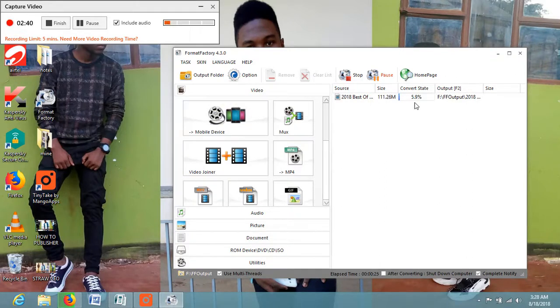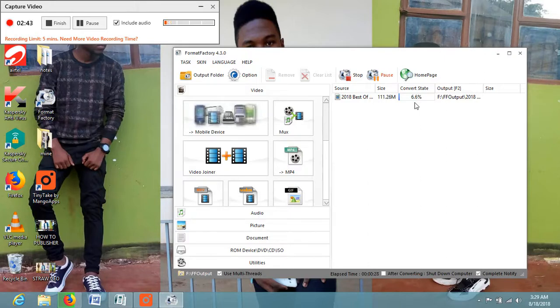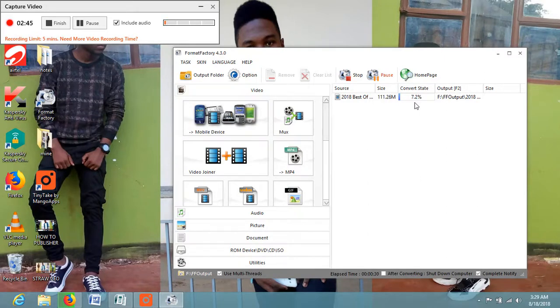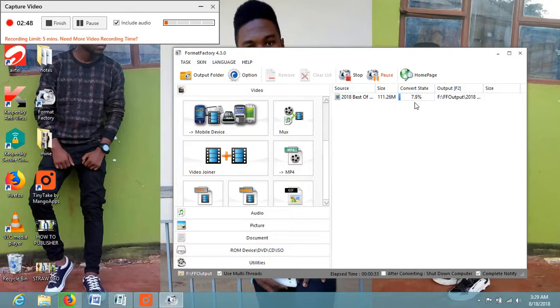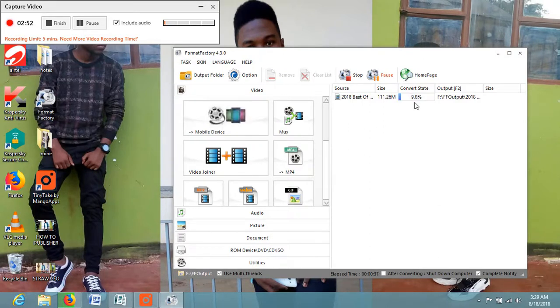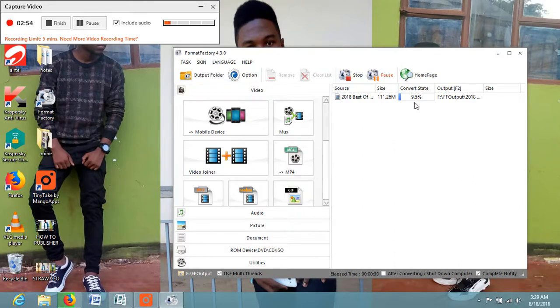Let us wait, it will take a while for our video to be converted. Let us go to our output.